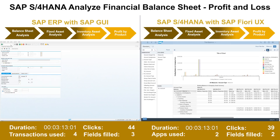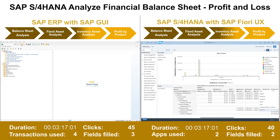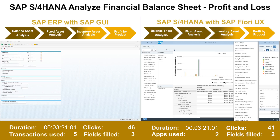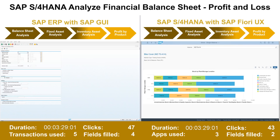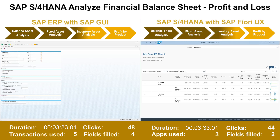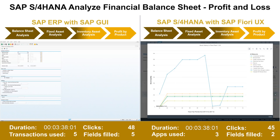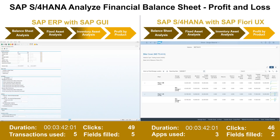If required, the controller can jump from a financial view directly into a more detailed logistical view through a hyperlink to the Stock Single Material app. Here the user can see in which plants and storage locations a material is available. Different stock types, such as unrestricted, blocked, or quality inspection stock, are also visible. The controller can continue to view the historical flow of the material throughout multiple time periods.